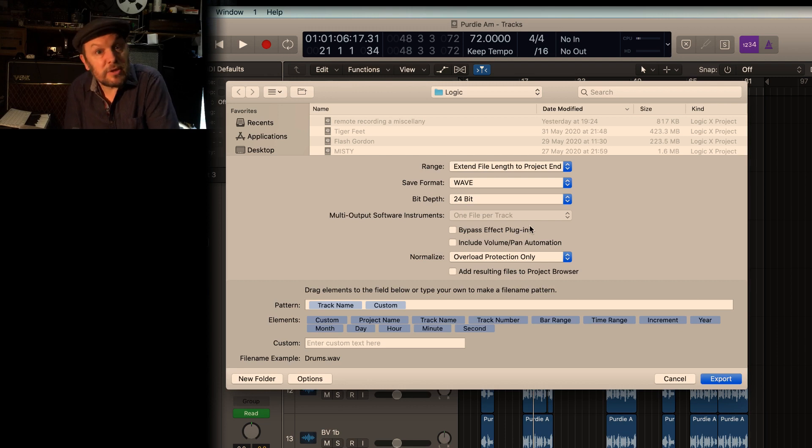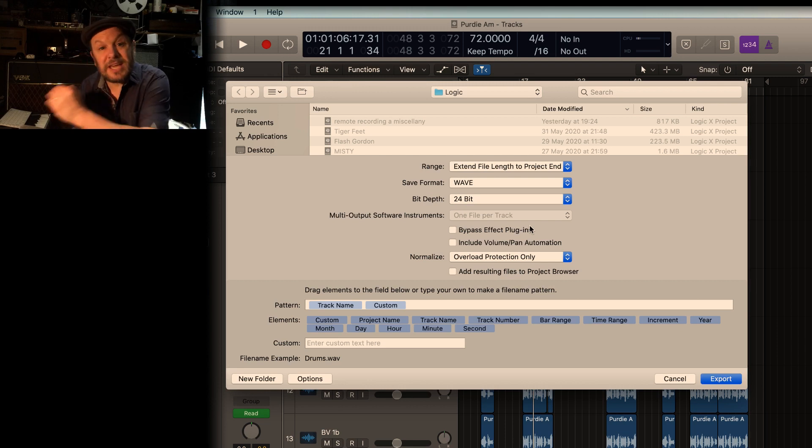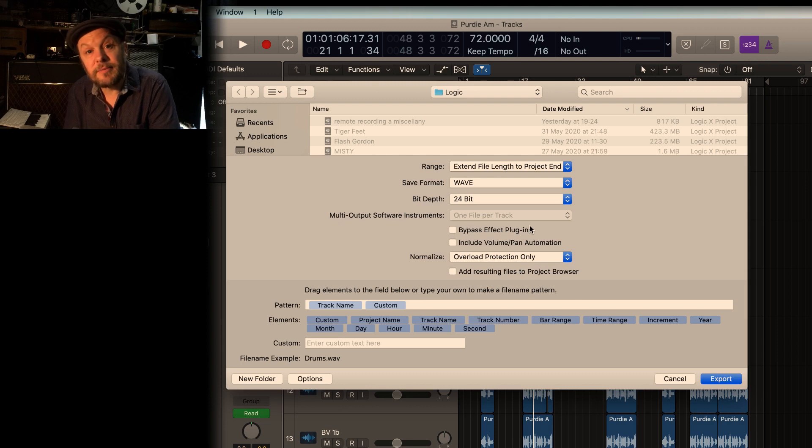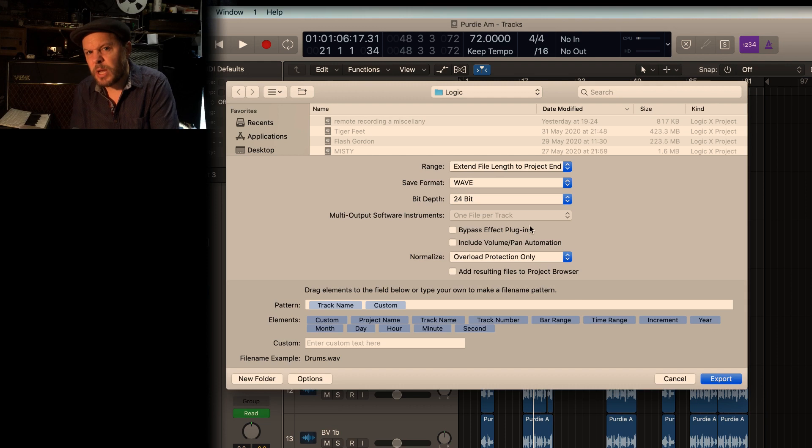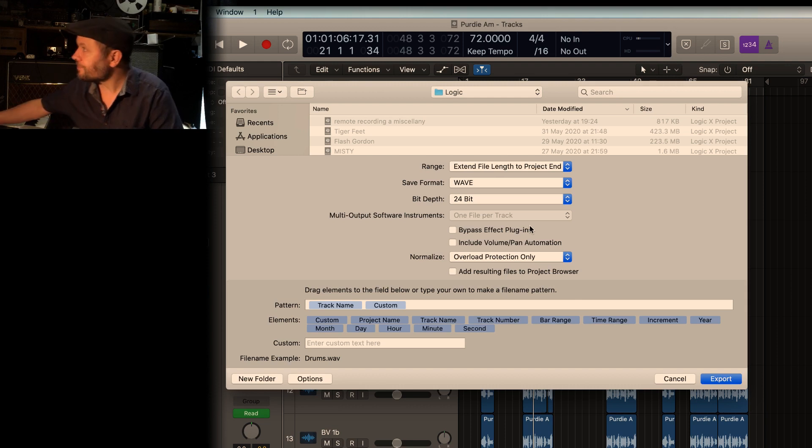If you end up with something that is a semitone sharp and plays 10% faster, what's actually happened is that the person on the other end is using 48 kilohertz when you've sent 44. And the opposite is also true. If you send 48 to a 44 machine, your files will play back 10% slower and a semitone flat. And it quickly becomes obvious when that's a problem.